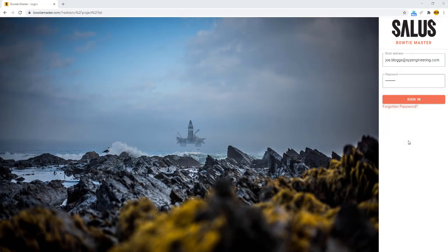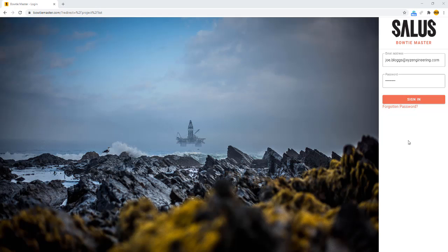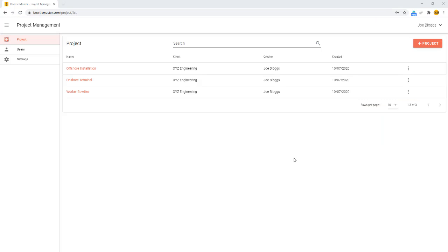Building your first bowtie diagram could not be easier. Start by logging in from any web browser and then going into one of your projects. If you don't have any projects, you can easily build a new one here.